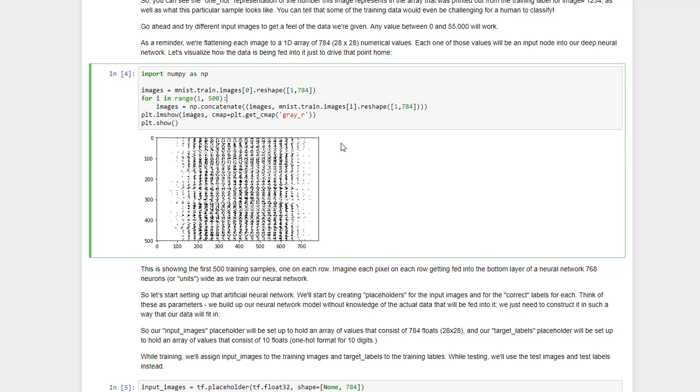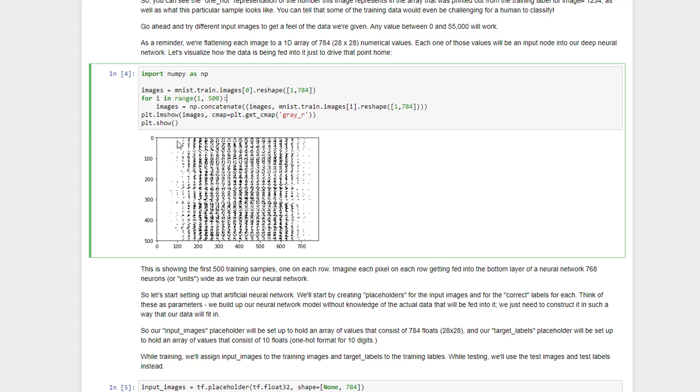instead we're going to create a neural network that actually tries to recognize patterns in these flattened rows instead. And we're just going to go through the first 500 here, reshape them to the 1D format that we're actually going to be feeding into our neural network, concatenate those all into a single image and display that. So you can see here we have sort of these bands that correspond to the center of the image on each row. And it's a little bit mind blowing here, I think it's important to realize that this is the raw input into the neural network that we're going to build. So each training, each row, this represents a training sample being fed into our neural network as we train it.